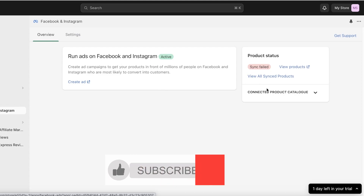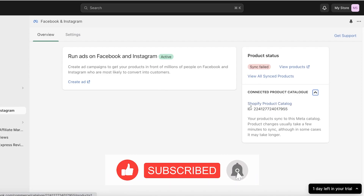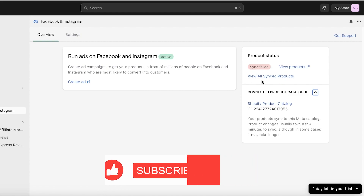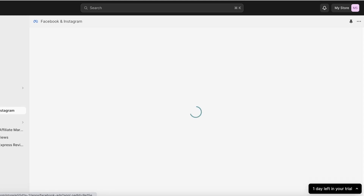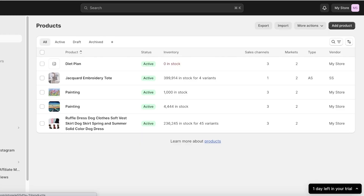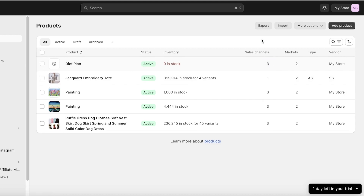Click on Facebook and Instagram on your left tool panel — you can also start running ads from here, but more on that later. You will see Connected Product Catalog, which is your Shopify product catalog, and you have your synced products. Currently none of our products are synced. To fix this, click on Products on the top left. You'll be able to see different sales channels for all your products displayed in this column.